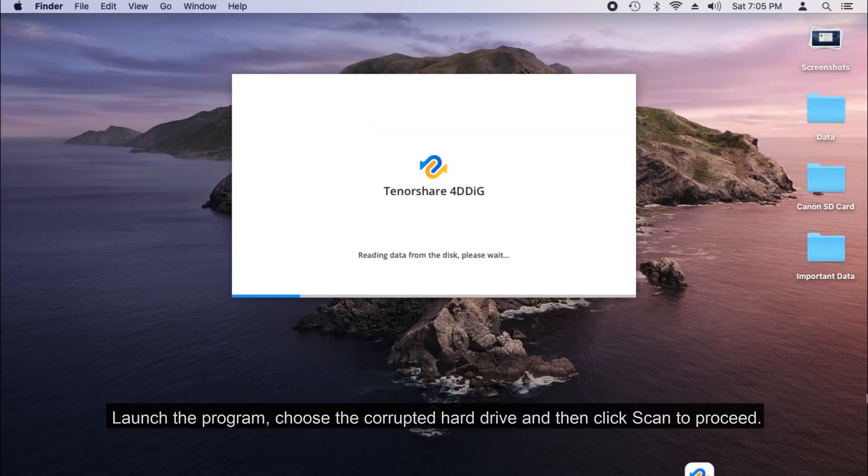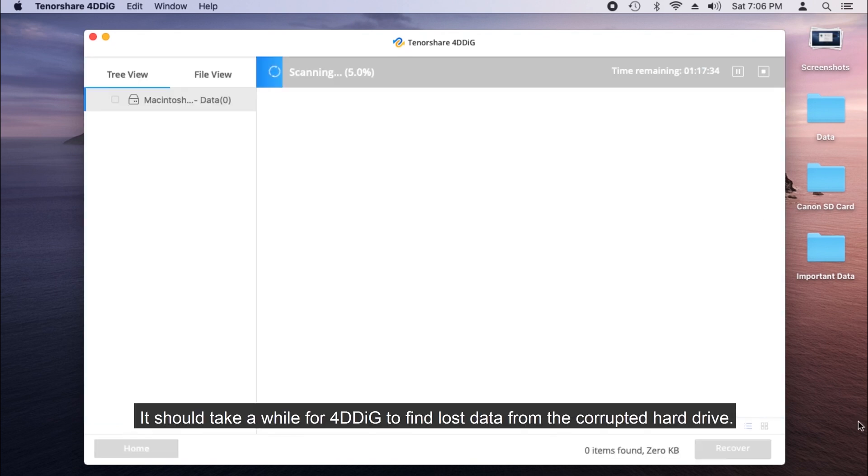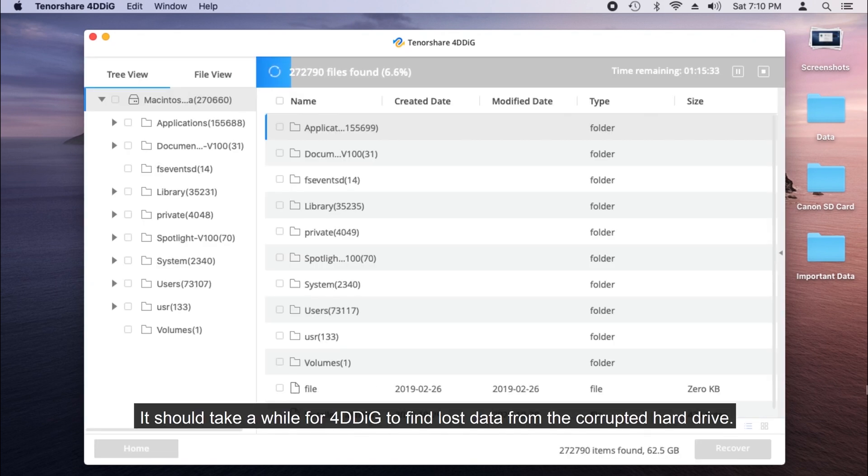Launch the program, choose the corrupted hard drive and then click Scan to proceed. It should take a while for 4DDiG to find lost data from the corrupted hard drive.